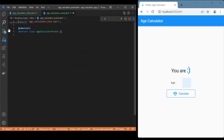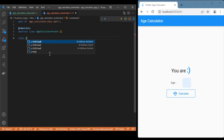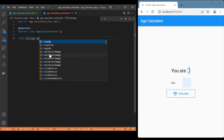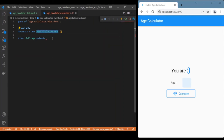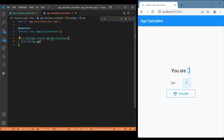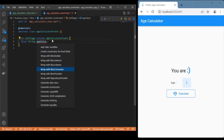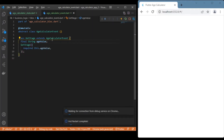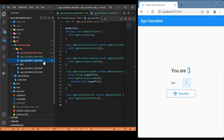Now move to the events file. We'll have only one event, since the calculate button triggers only one event. Name it 'GetAge', which extends 'AgeCalculatorEvent'. This event will handle the string value — the age value received from the text form field. We also need to create a constructor for it.